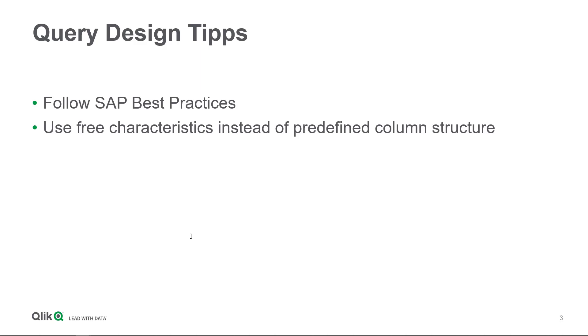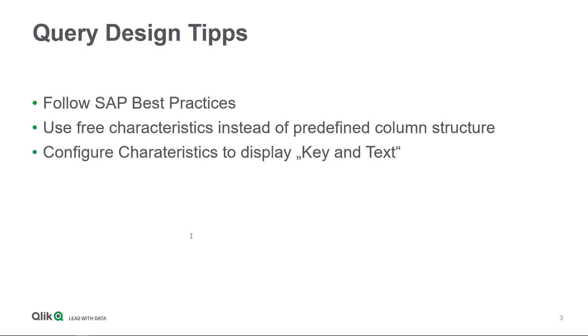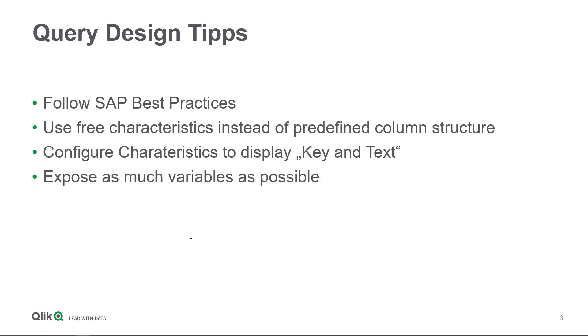It also makes sense to use free characteristics instead of predefined column structures. Keep in mind that different Qlik users might want to consume different query configurations when using Qlik on top of SAP. If you're working with a predefined column structure, this might have an impact on the extraction performance. When configuring the characteristics, it also makes sense to always select the option Display key and text so that the Qlik Sense user can decide if he wants to display key information like customer numbers or select the customer names.